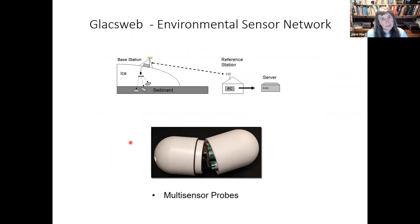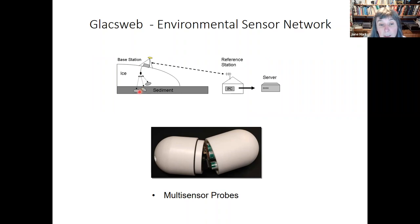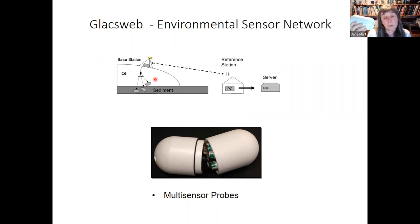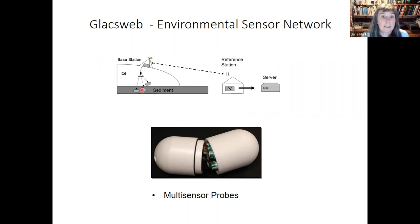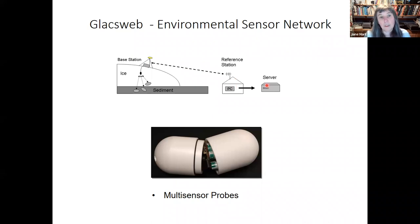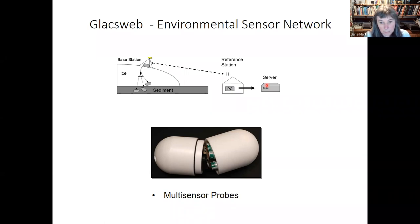I want to talk about the GlacWeb project — this is sort of the first environmental sensor network project in a glacial environment. We used a hot water drill to drill down to the bed of the glacier and insert our nodes into the sediment, into the till and the ice. The probe has all the sensors encased in one unit, and data is sent up by radio to the glacier surface where it's then forwarded to somewhere with mains electricity, and then onto a server and the web. All instruments are within this probe, which is about 16 centimetres long.